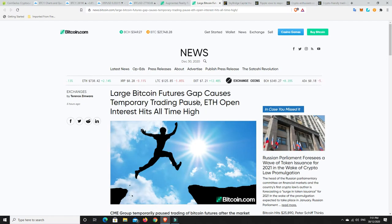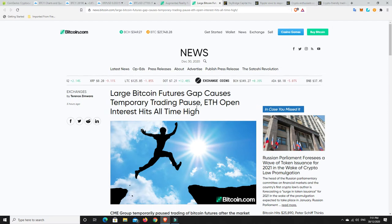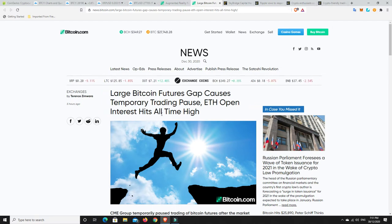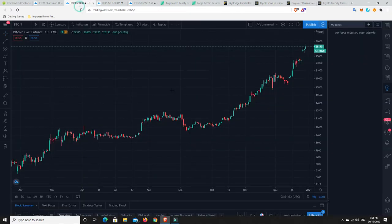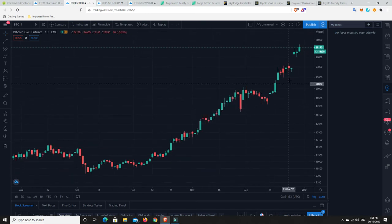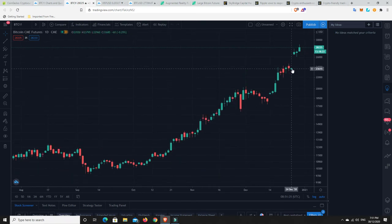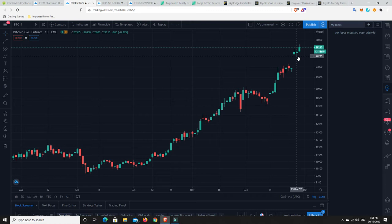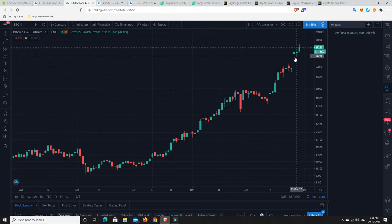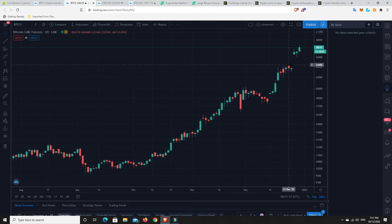Now we go over here - Large Bitcoin futures gap causes temporary trading pause and ETH open interest hits all-time high. So there is a CME gap. We can go over here and we can see quite a big gap was caused, starting down at $23,600 and going all the way up to $26,000. So chances are over the weekend that we probably come back down and fill that gap. Most of them fill, but not all of them - it's like the high 90% fill. So chances are this will get filled.